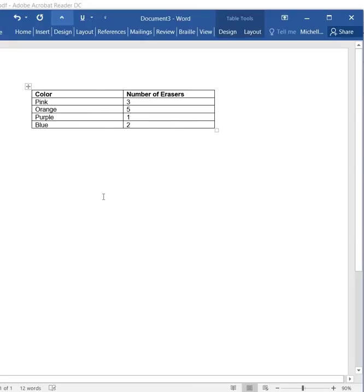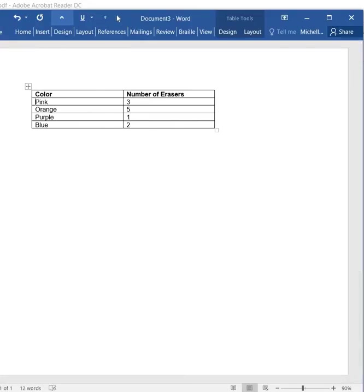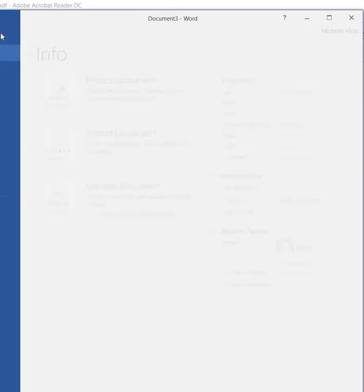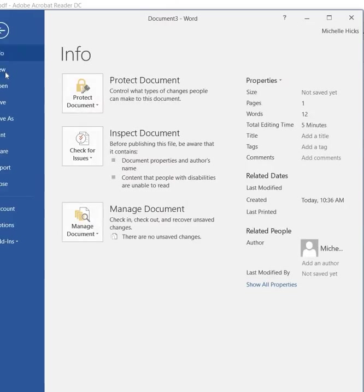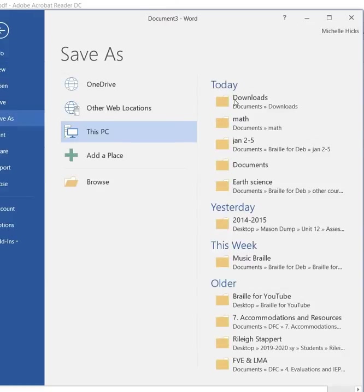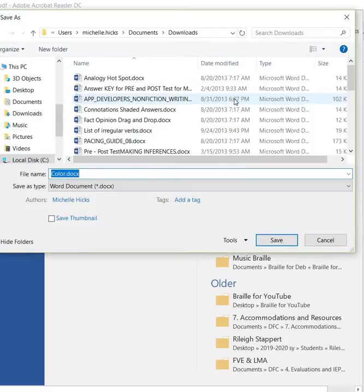So now that looks very much like what we had started with. We have this column and this column. Colors, pink, orange, purple, blue, number of erasers, 3, 5, 1, and 2. What we always have to do, we're going to have to save. And we'll just leave it as color.